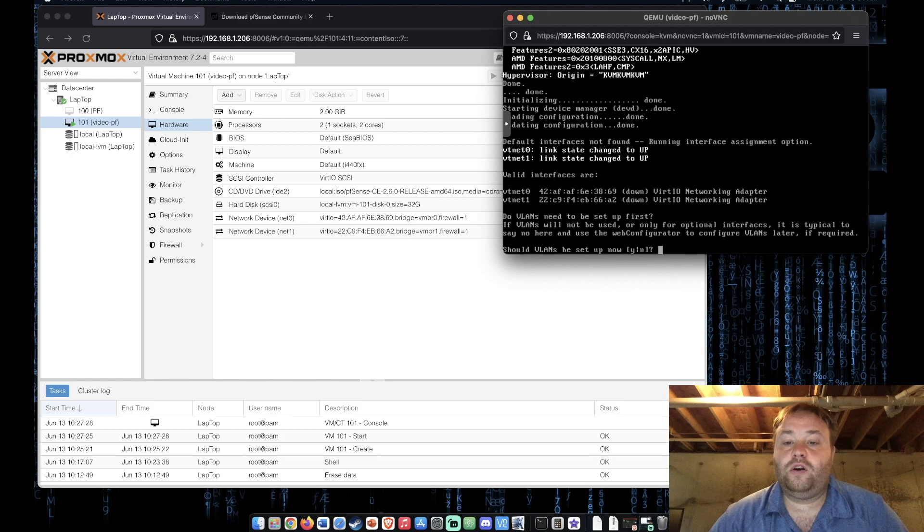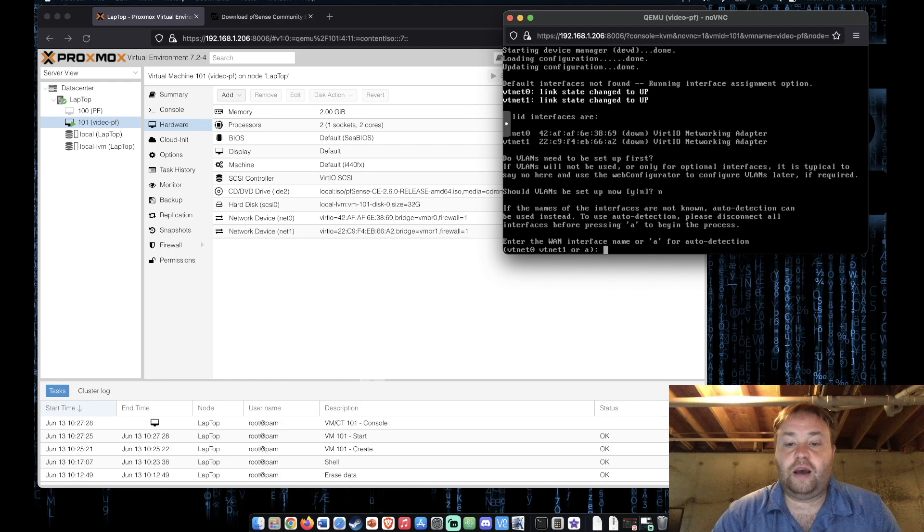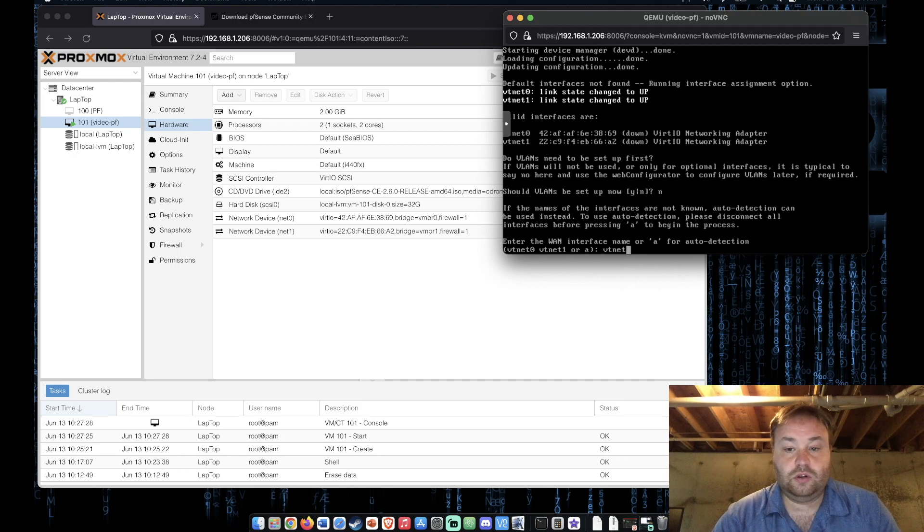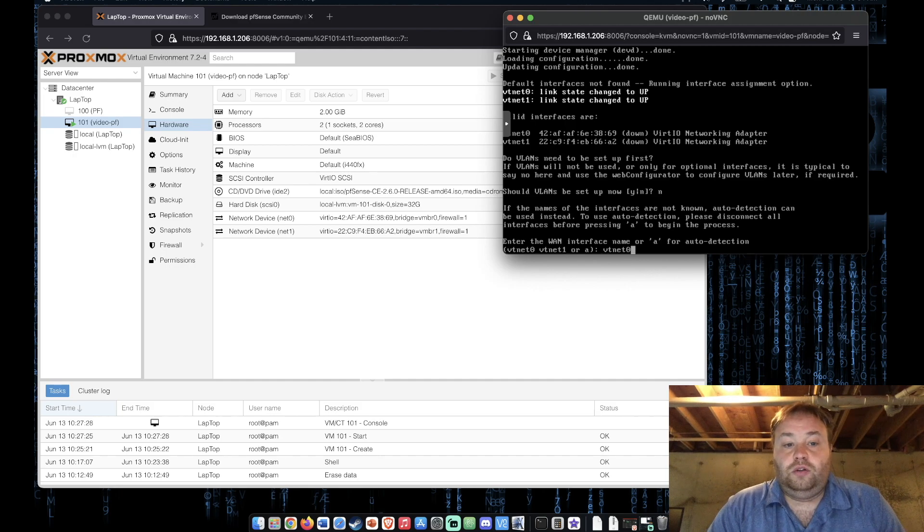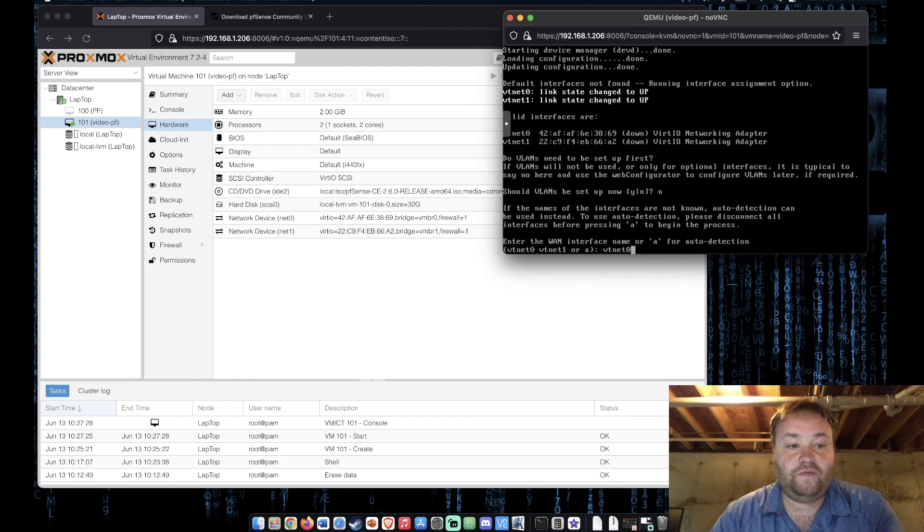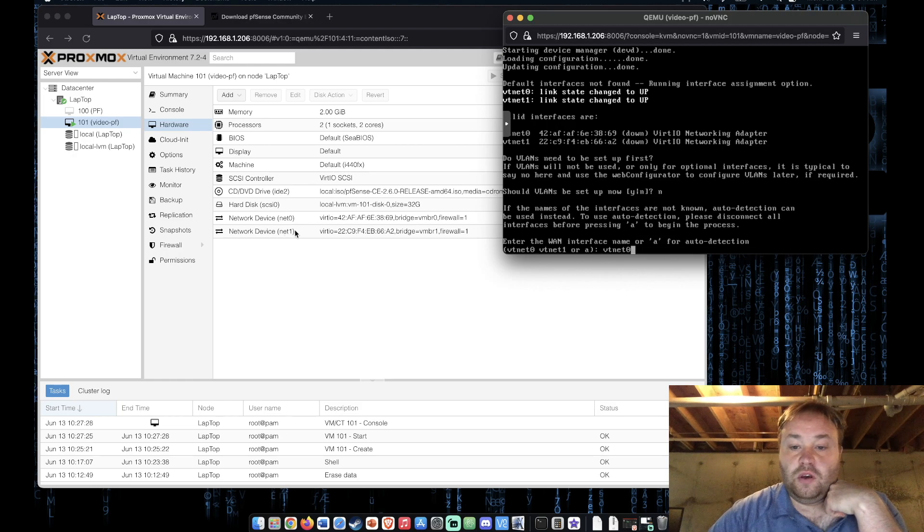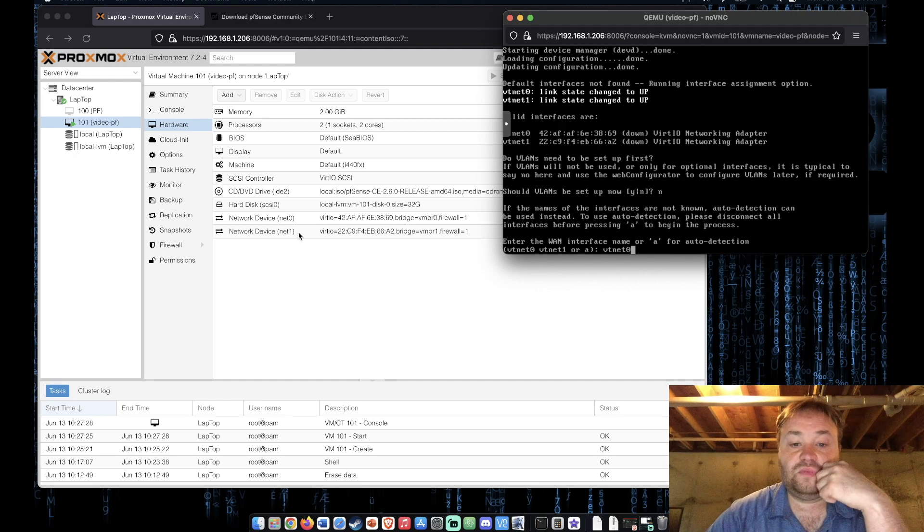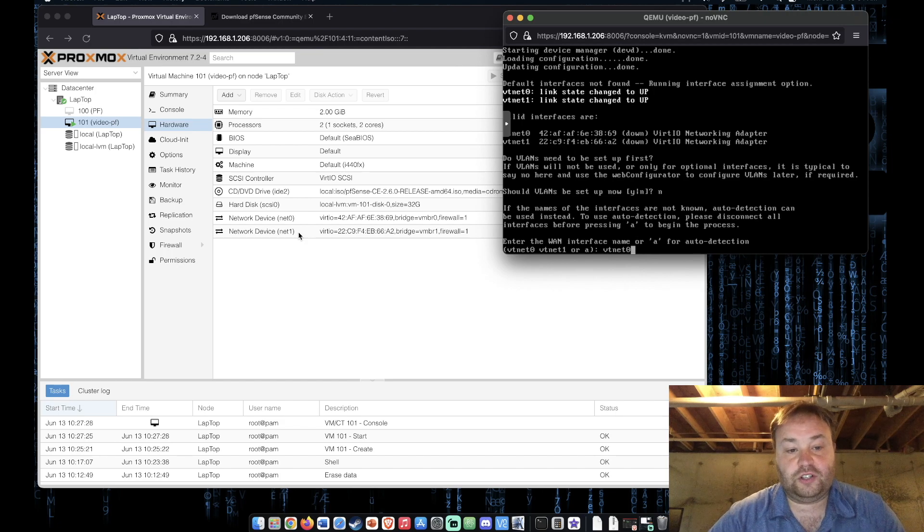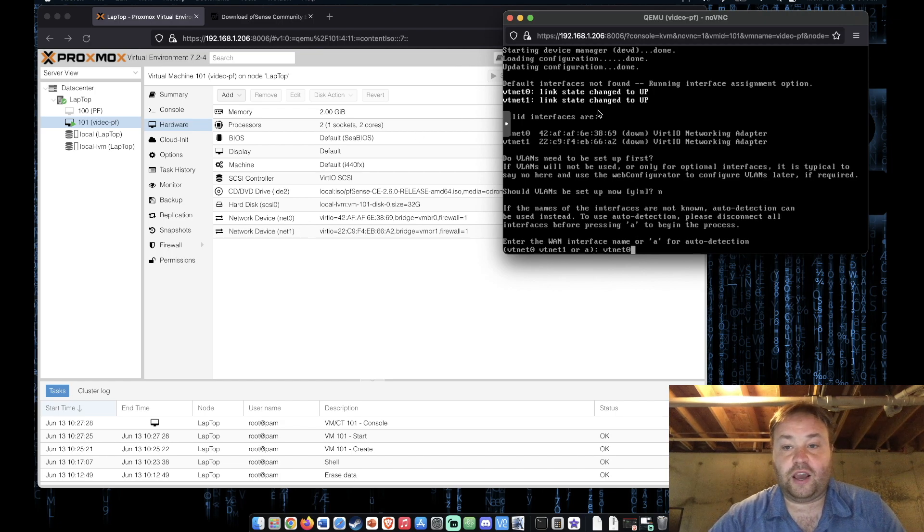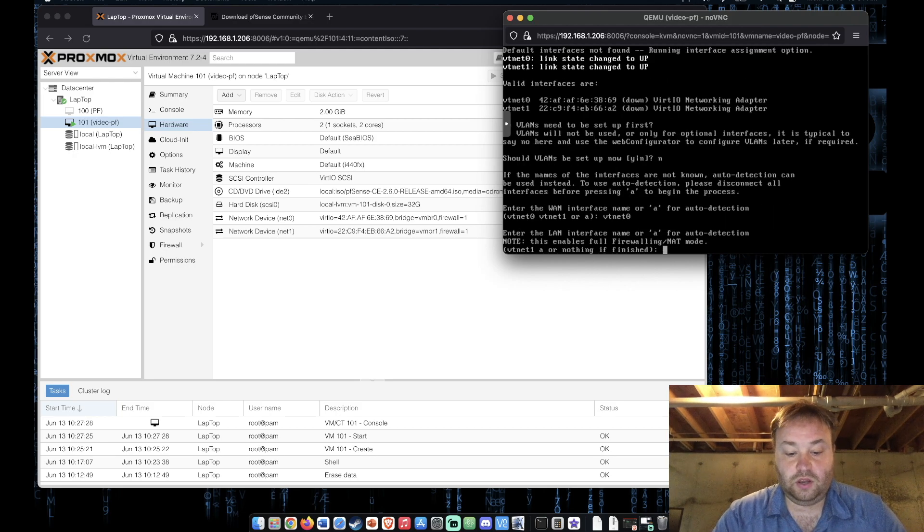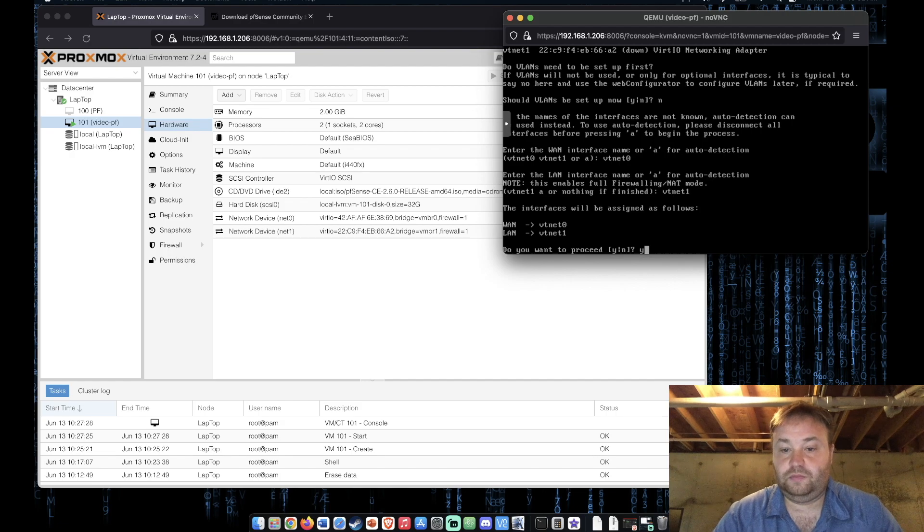We're not using VLANs so n and enter. And the network adapter that we want to use for our WAN interface in my scenario is vtnet0. So as you can see on our configuration page over here we have net0 and net1. Vtnet0 should refer to this adapter and vtnet1 should refer to this adapter. So depending on how your cables and the speeds of your ports and how your bridges are set up on your system you may have to choose different options than I am. Enter and vtnet1. Enter. Yes. Enter.